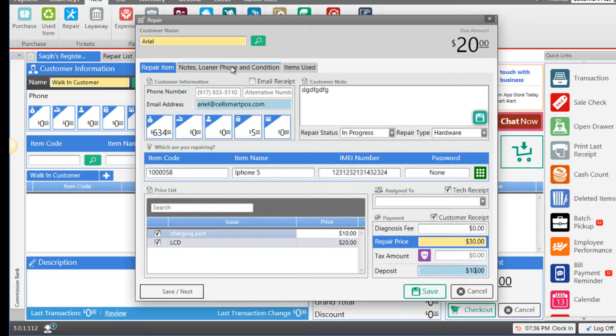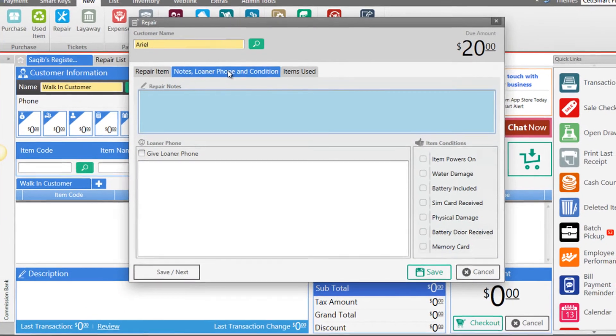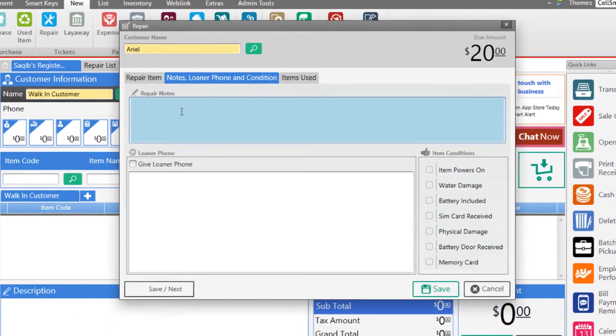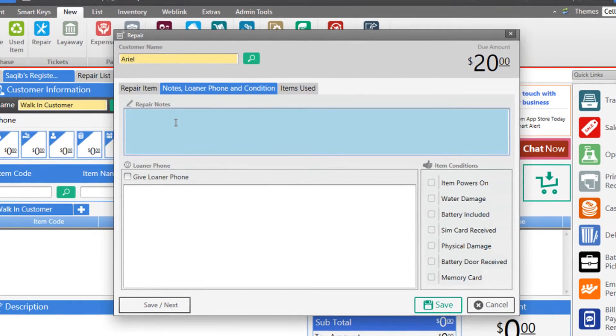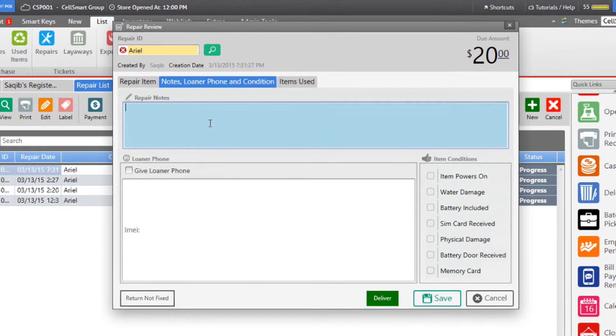In the notes, loaner phone, and conditions tab, you have the option to enter any repair notes. For example, you may enter that the phone was not functioning properly or the battery was low.